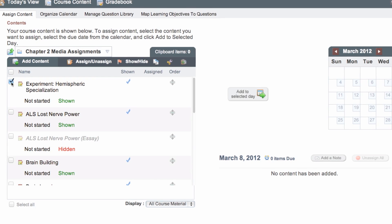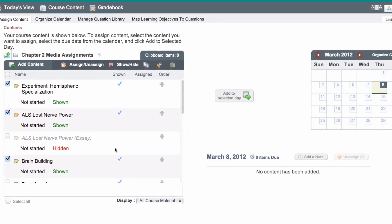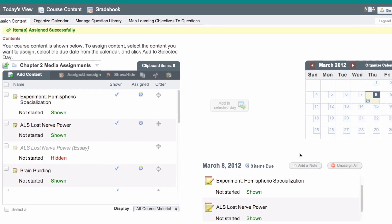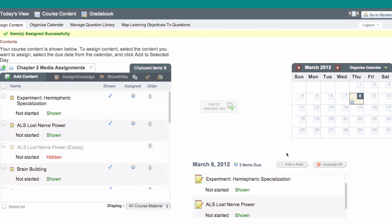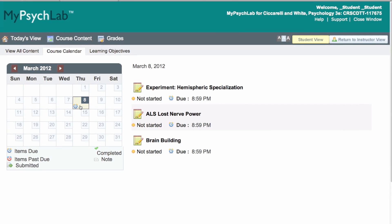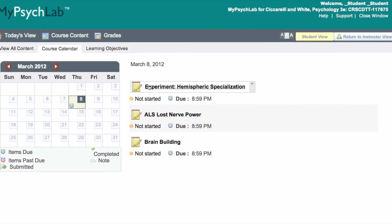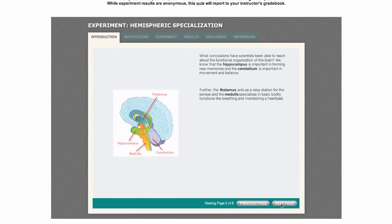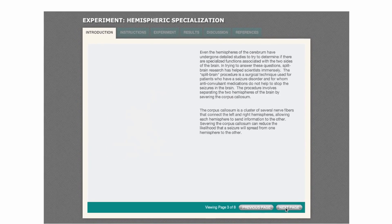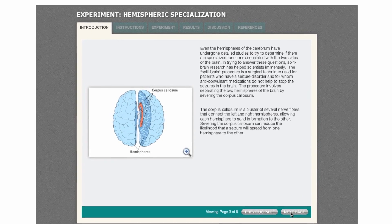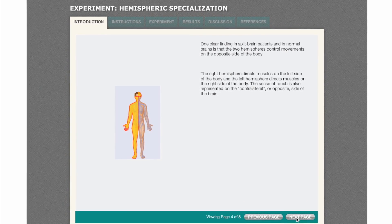The new design assignment calendar allows you to assign course content and make assignments due by a certain date and time. Your students can click on the linked assignment in the calendar and be brought directly to the assigned activity. Your students can now access everything they are required to do in the course all from one place, linked directly to it.